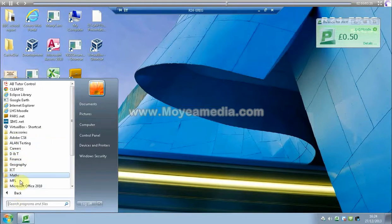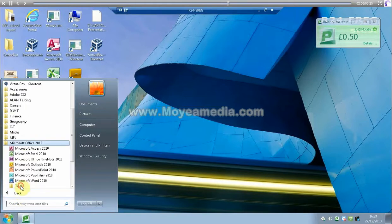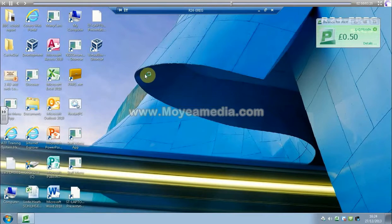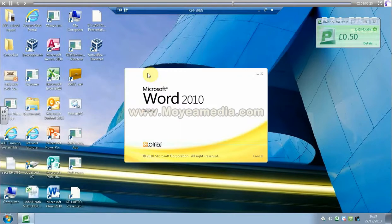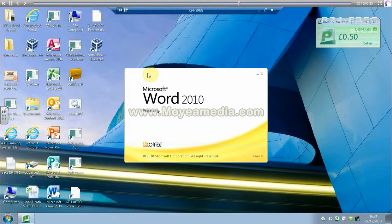And you can also obviously access all your applications, the same as if you were in school.